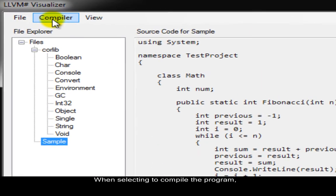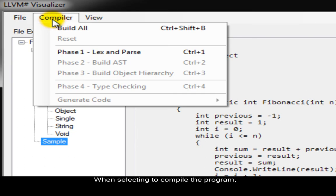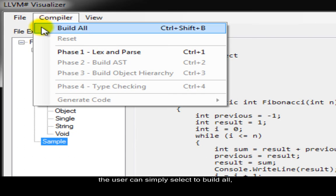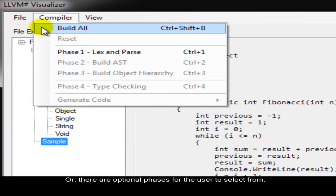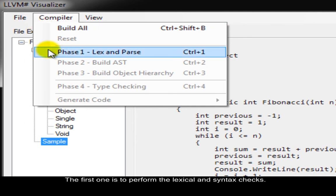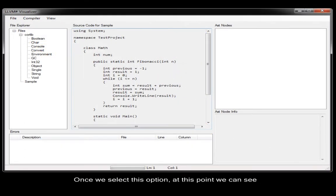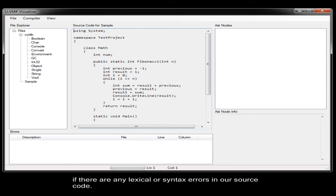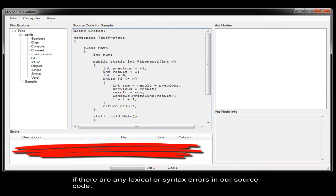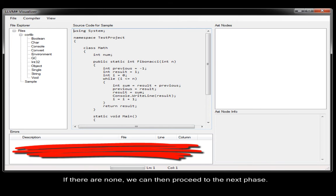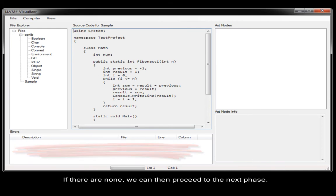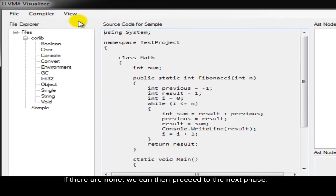When selecting to compile the program, the user can simply select to build all, then generate the target code, or there are optional phases for the user to select from. The first one is to perform the lexical and syntax checks. Once we select this option, at this point we can see if there are any lexical or syntax errors in our source code. If there are none, we can then proceed to the next phase.